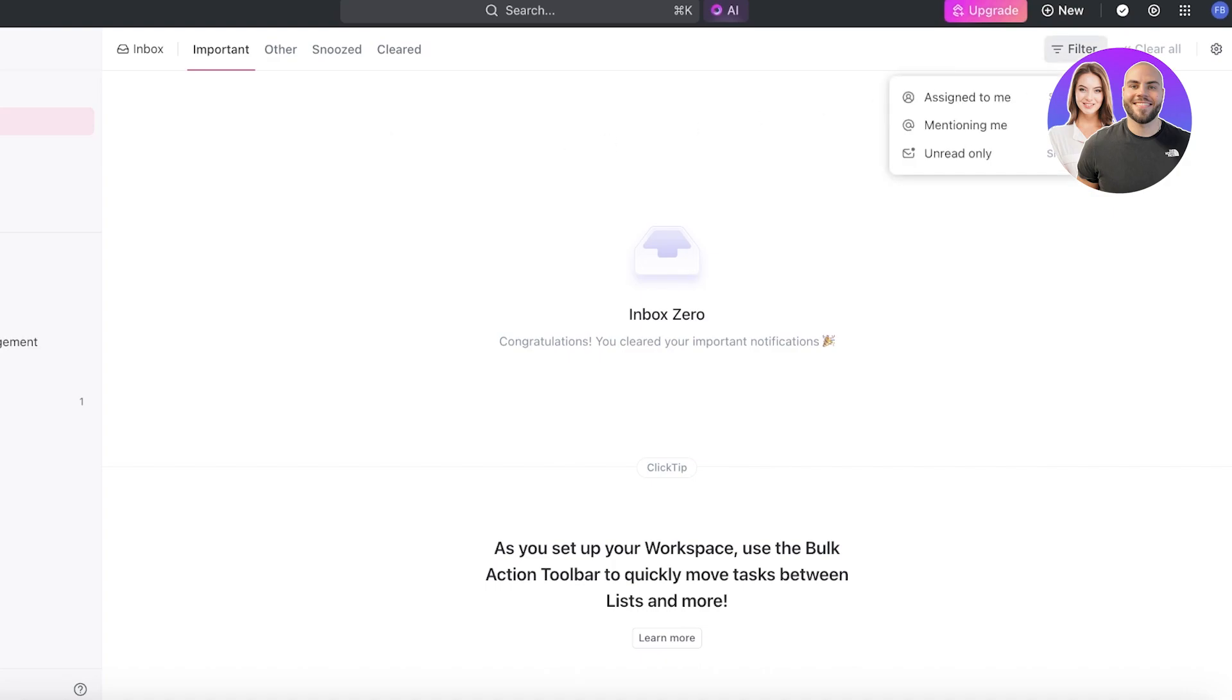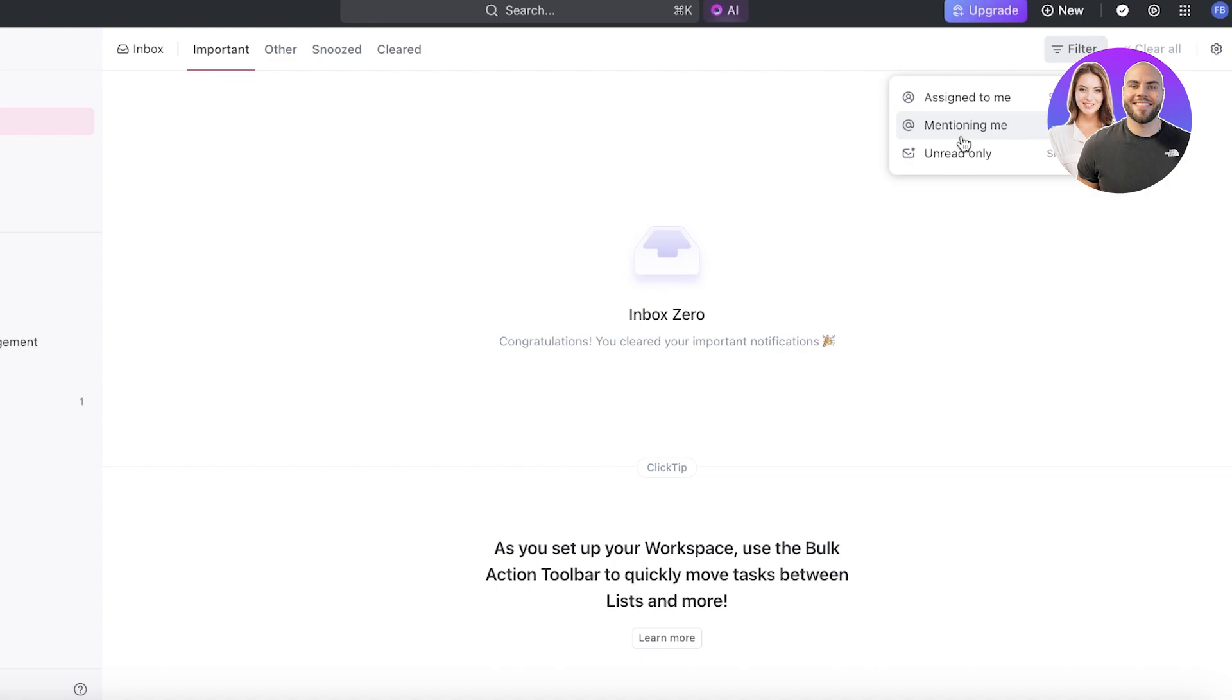The best part is you can even filter this out to assigned items, mentioned items, and unread only, so you can focus on the things that need to be done, things you haven't visited previously where people are mentioning you, where you are required, and things that are currently being assigned to you - messages that are to you.